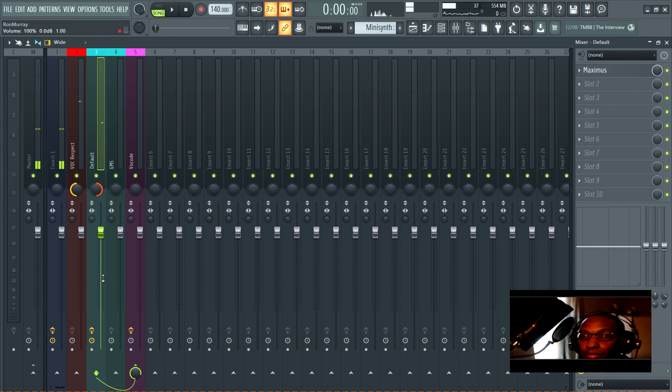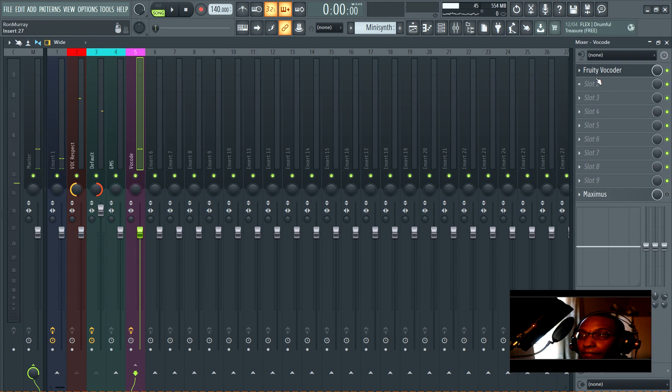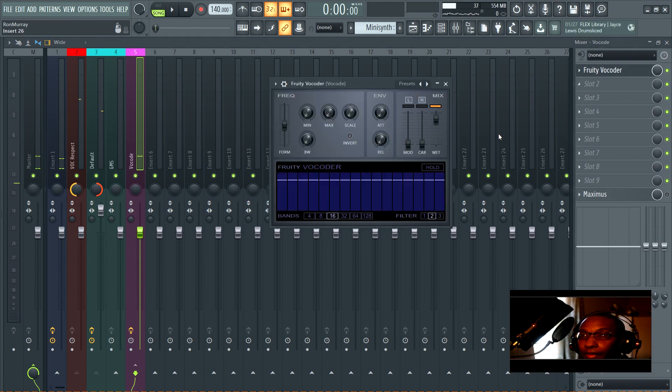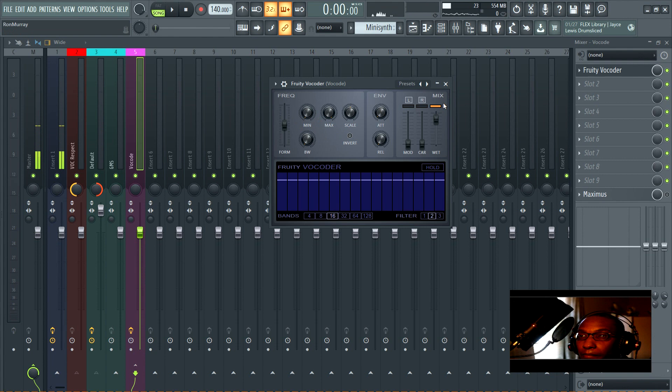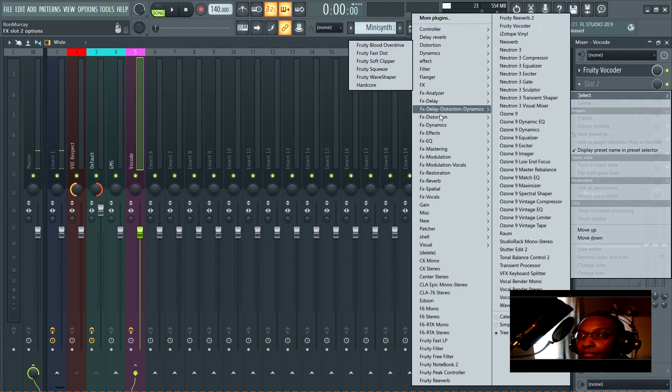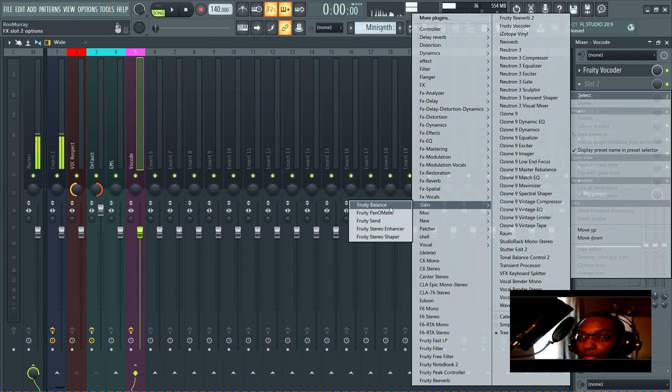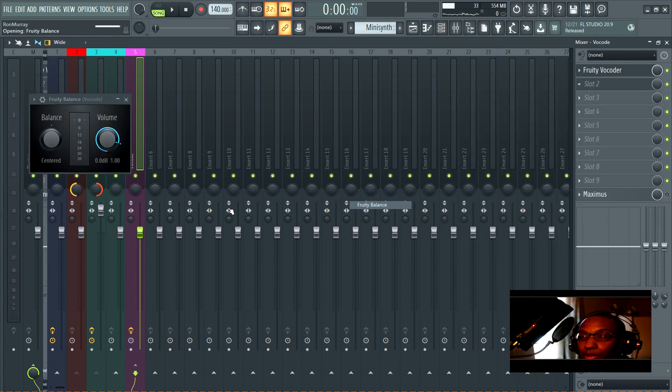Now it seems like it's too quiet, so I'm going to turn it up. Let's go to Gain, Fruity Balance.